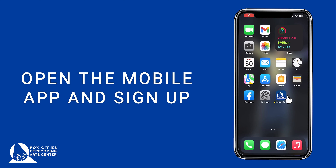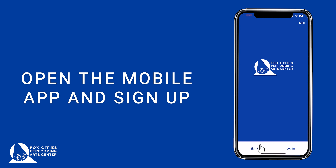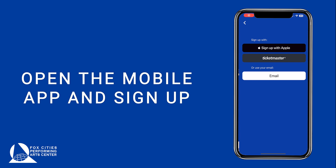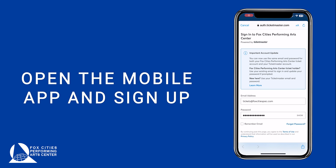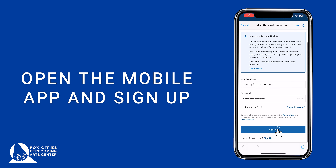Tap the Fox Cities PAC app icon on your home screen and choose Sign Up or Log In. For the best experience, sign in using your Ticketmaster account. When prompted, enter your Ticketmaster.com credentials and tap Sign In. Or, if you need to create a Ticketmaster.com account, choose Sign Up at the bottom of the screen.